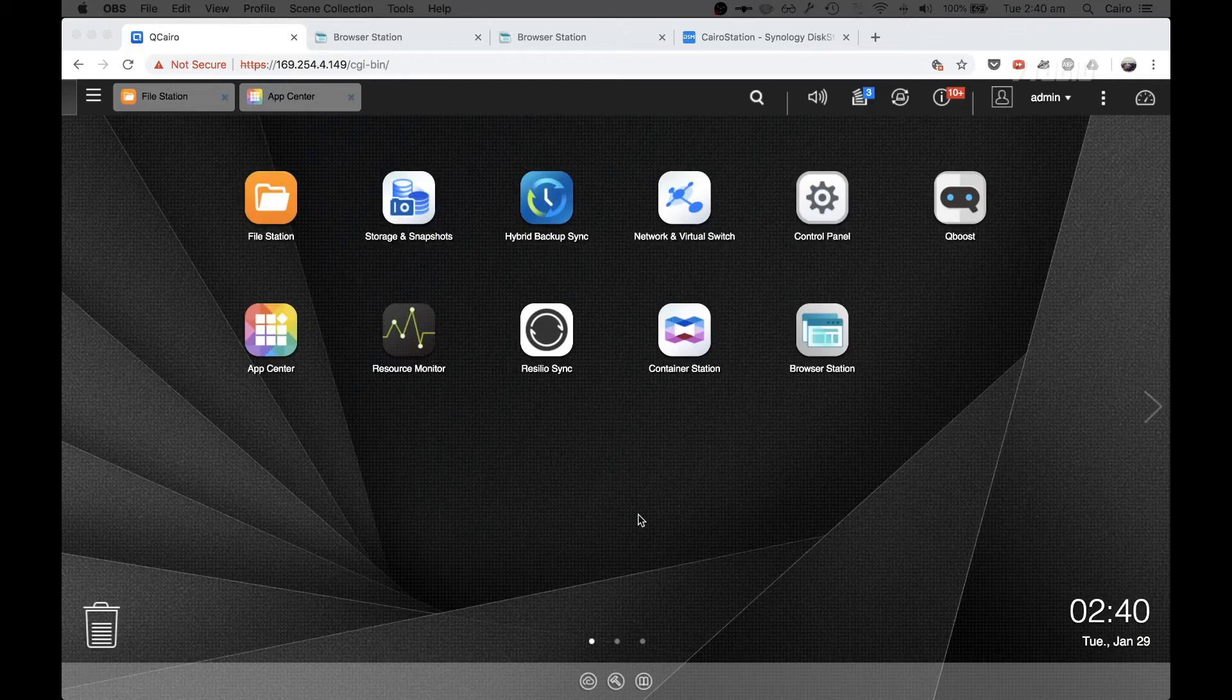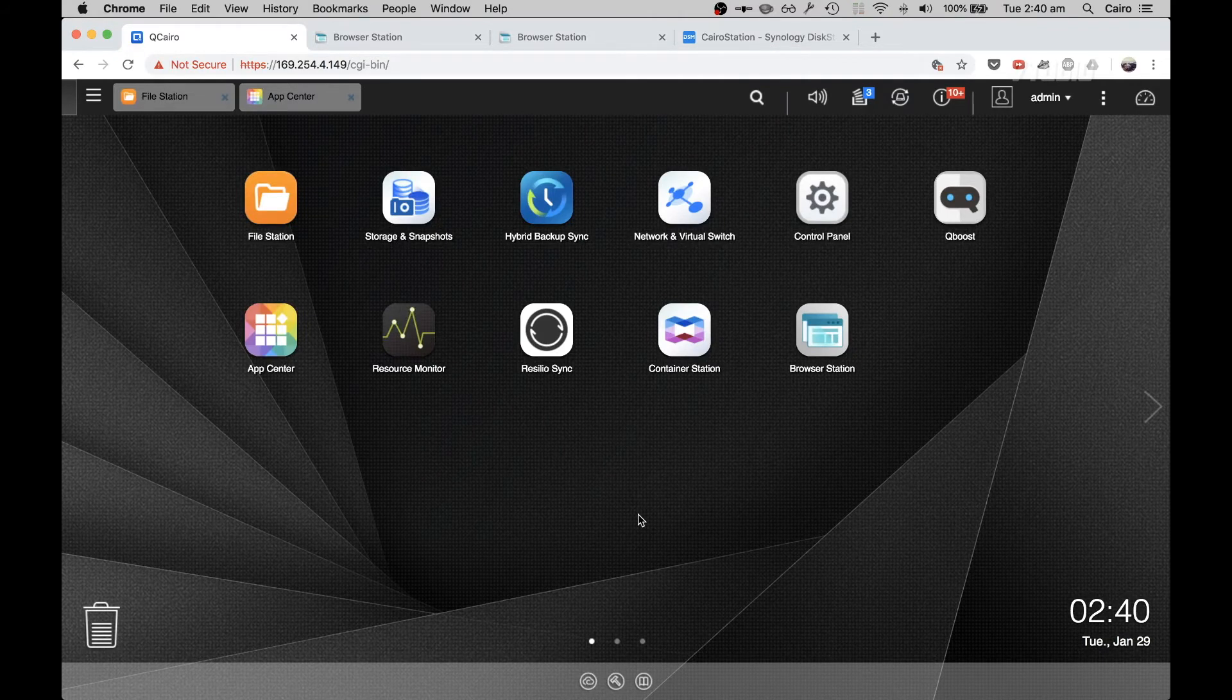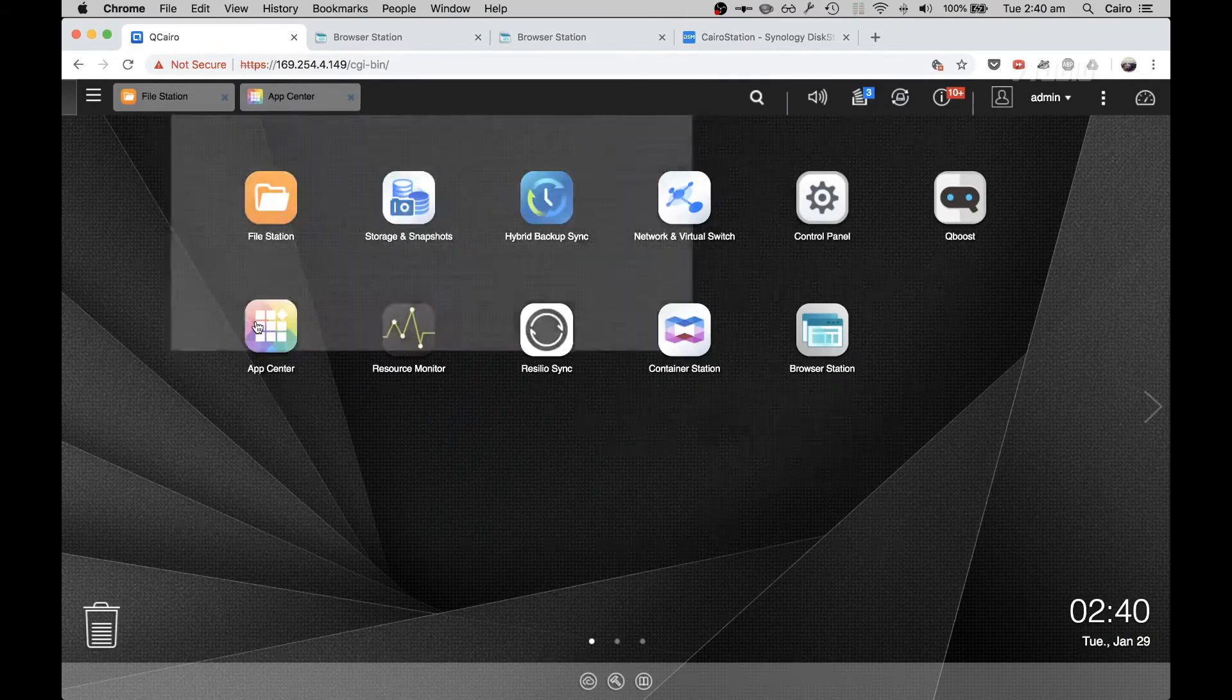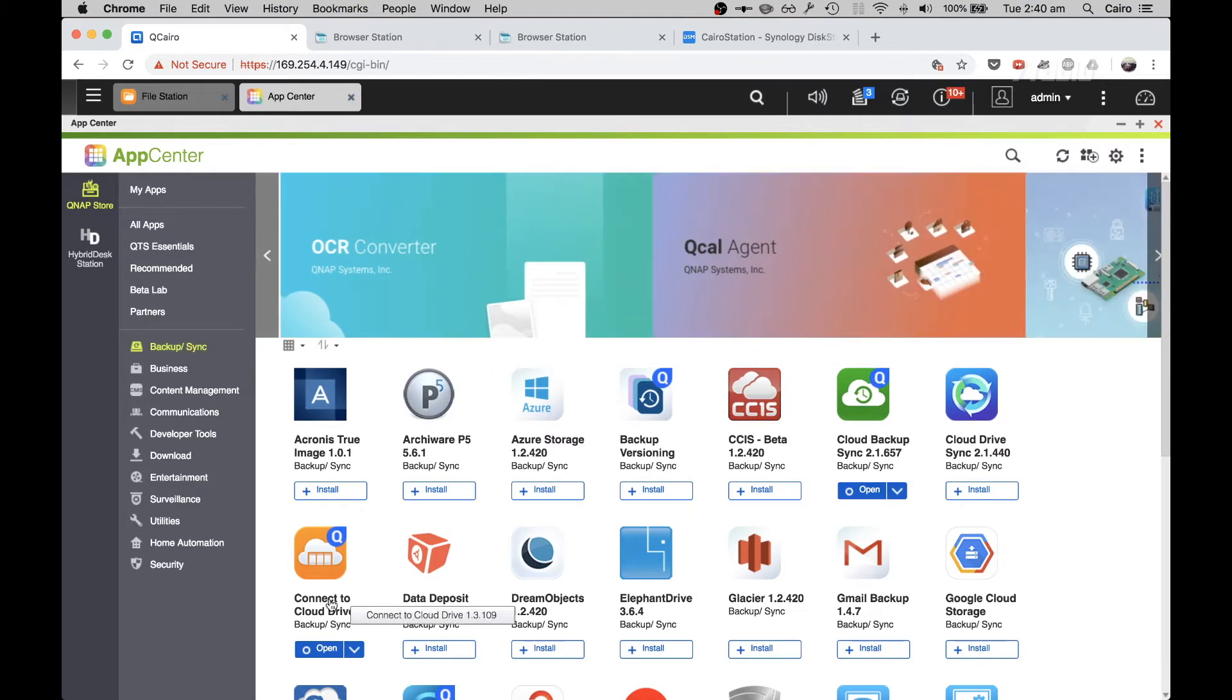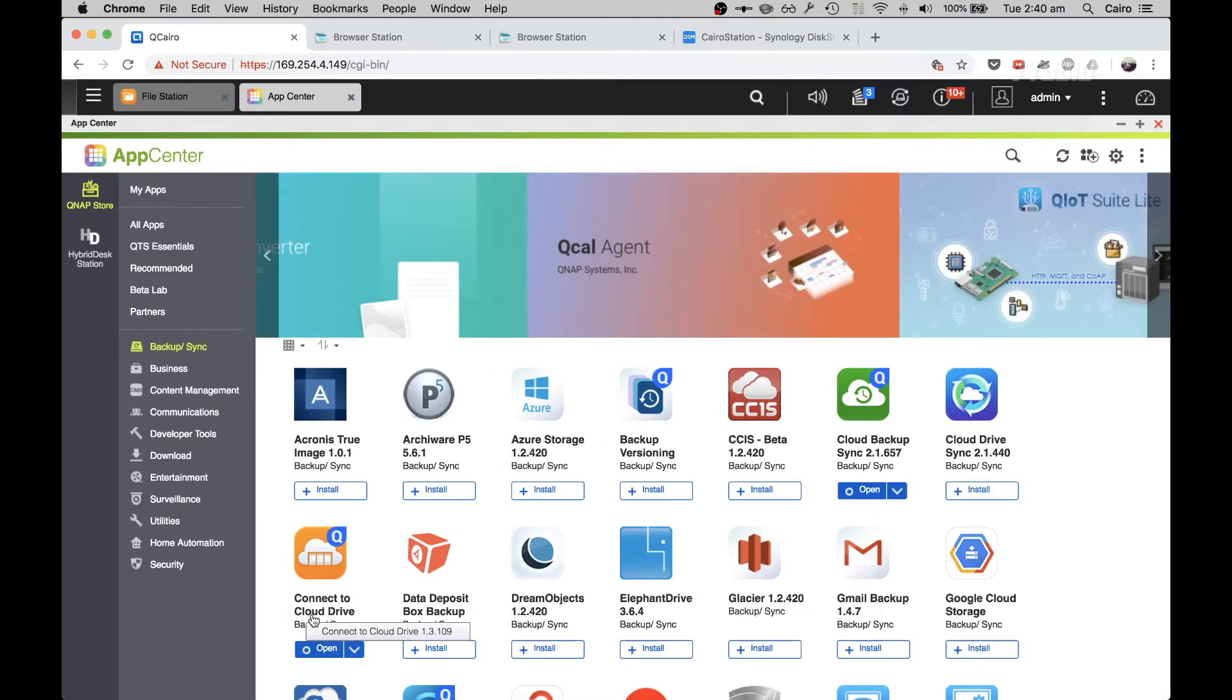What you first need to do is go into the App Center and download an app called Connect to Cloud Drive.